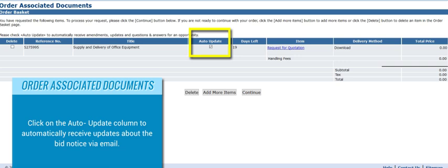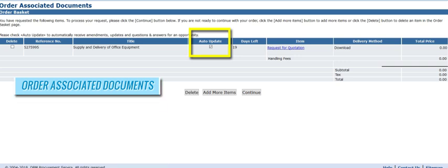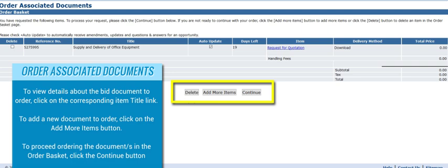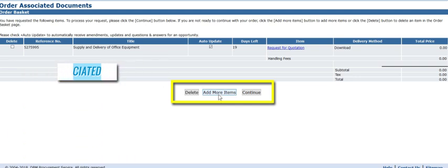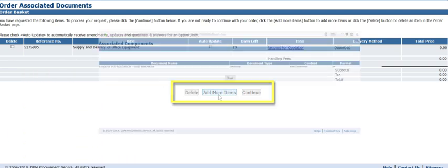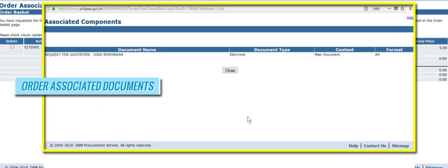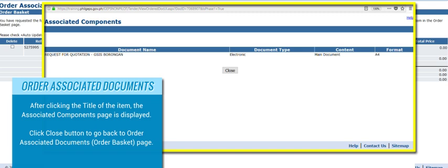The Order Associated Documents Order Basket page is first displayed when the Order link is clicked. Click on the Auto Update column to automatically receive updates about the bid notice via email. To view details about the bid document to order, click on the corresponding item title link. To add a new document to order, click on the Add More Items button. To proceed ordering the documents in the order basket, click the Continue button. After clicking the title of the item, the Associated Components page is displayed. Click the Close button to go back to the Order Associated Documents Order Basket page.